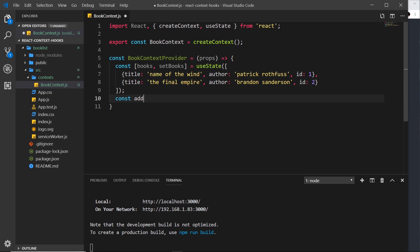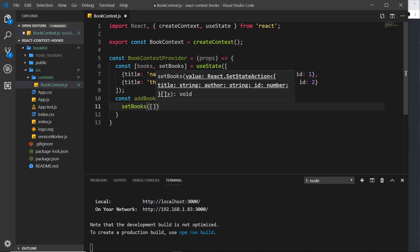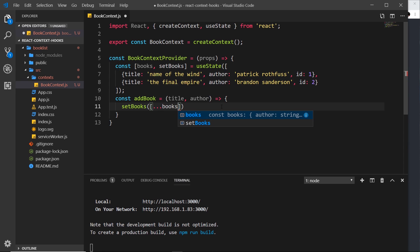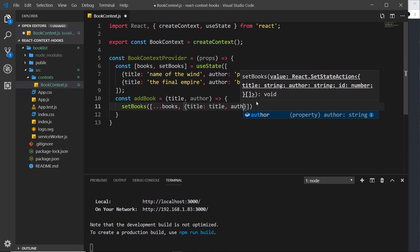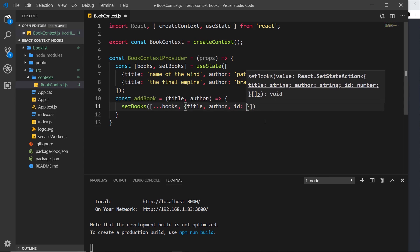The addBook function: const addBook is equal to an arrow function taking two parameters — the title and the author of the new book we want to add. Inside, we call setBooks and pass in a new array. We spread out the current books array so we don't override it, then add a new object with a title property equal to the title we take in and an author property equal to the author. We can shorten this using shorthand property names.